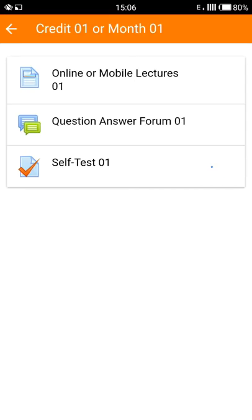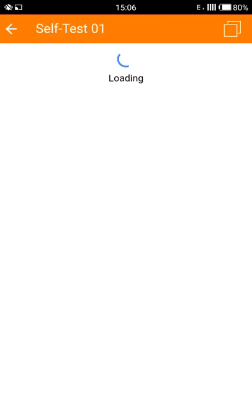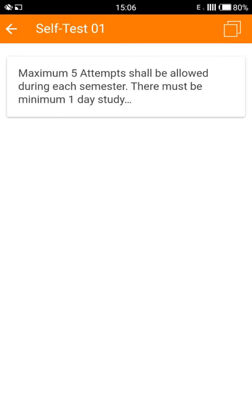Click on the section or month that you desire, and at the bottom it will show you a test. In my case, it is self test one. Tap on it. Now the test will load and it will show a few instructions, and then you can start giving the test.